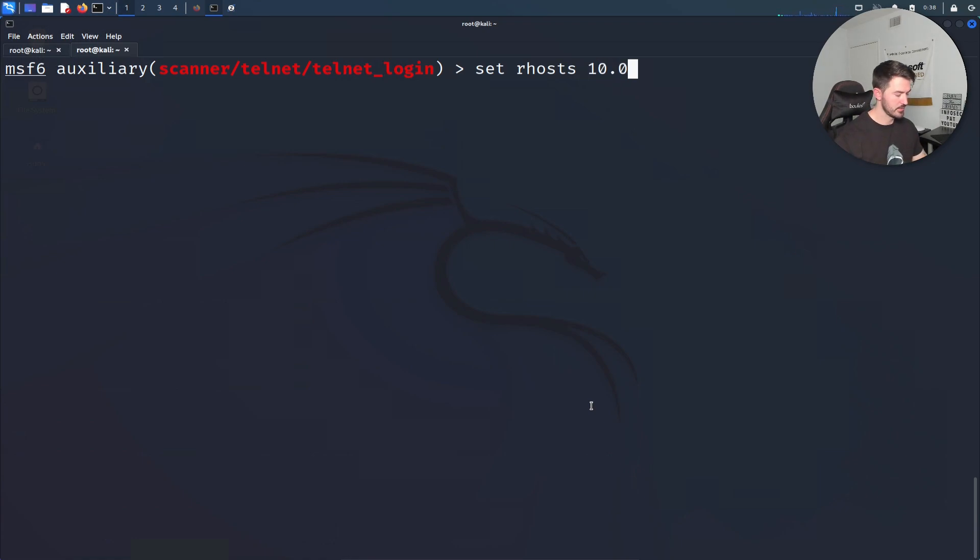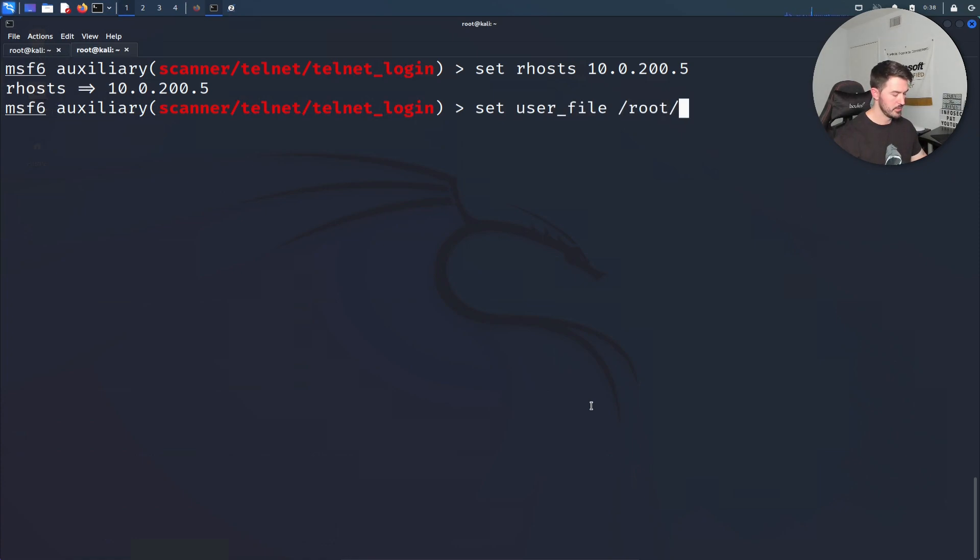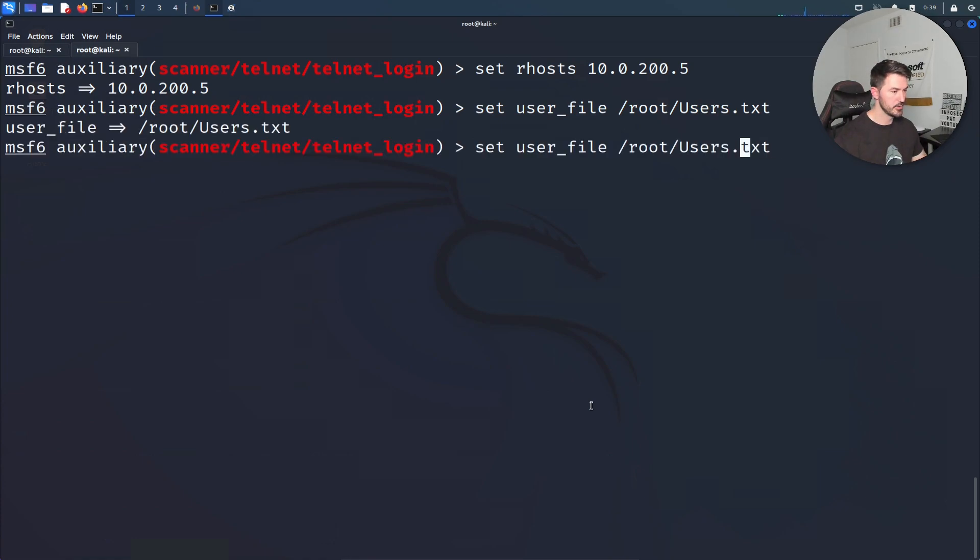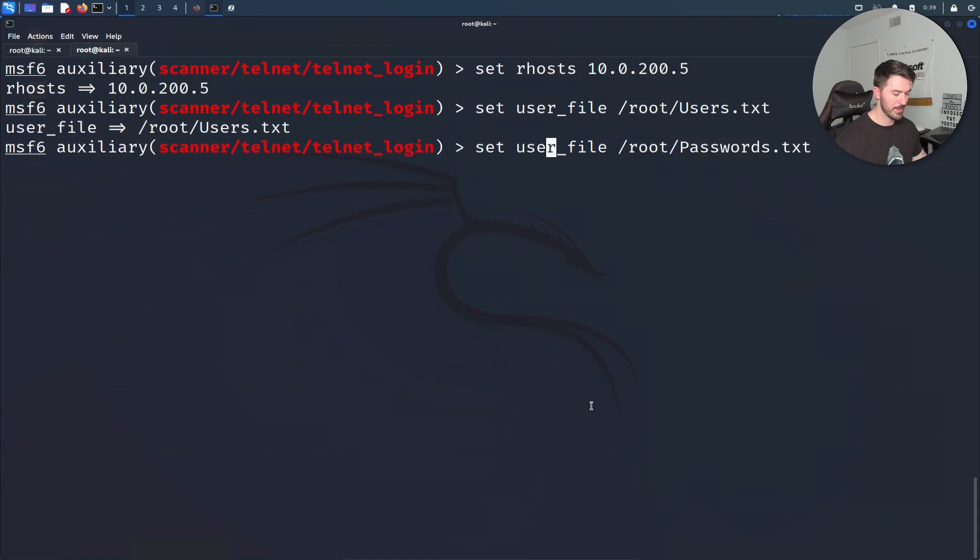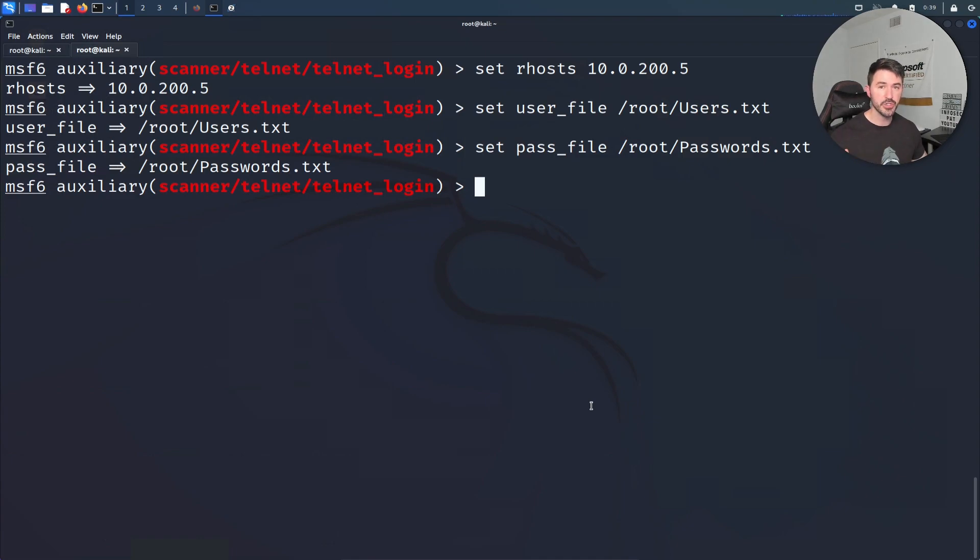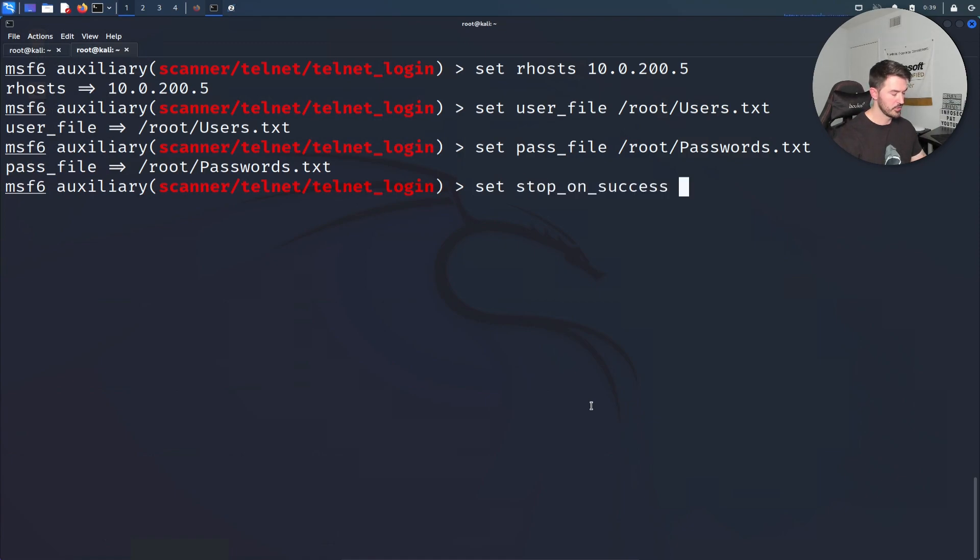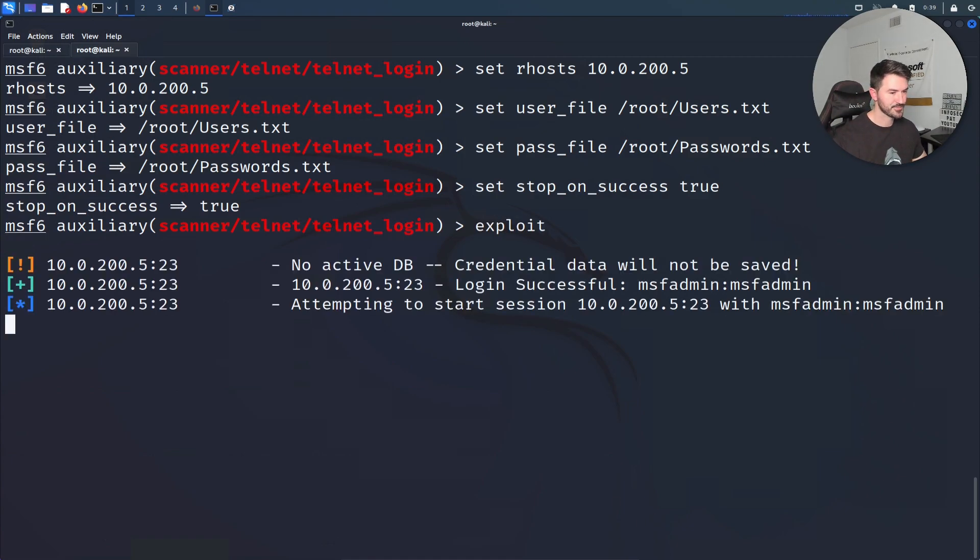Then the user file and password file. Set USER_FILE root users, then we're going to do passwords. That's fine. Then this is going to be PASS_FILE. We set up the password file, the user file, and the last thing - once we have a user and password that works, I want to set STOP_ON_SUCCESS to true because it's annoying if it keeps trying. Let's go ahead and exploit that and see if we can get something.